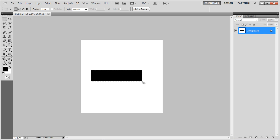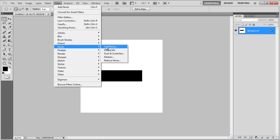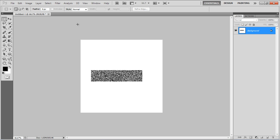Once done, go to the Filter menu, select Noise and click on the Add Noise filter. Set its Amount to 400%, select the Gaussian and Monochromatic options, and click on the OK button to apply it.